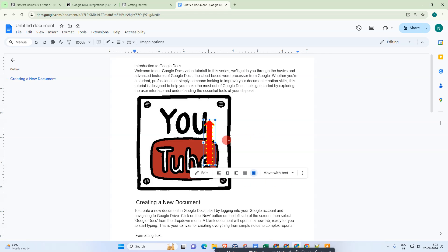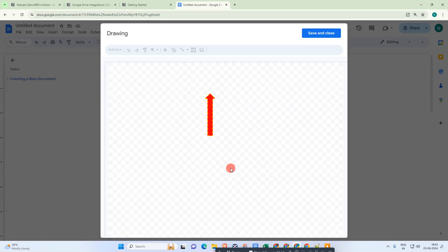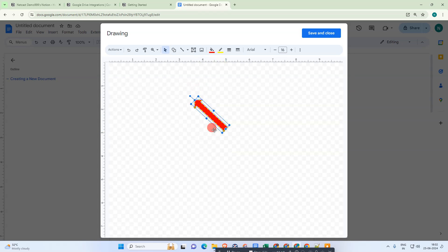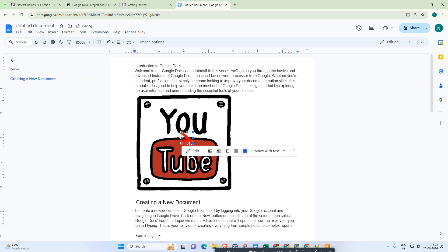If you want to edit, just go to Edit and you can change the arrow direction like this. Save it and you can see the direction of the arrow has been changed.